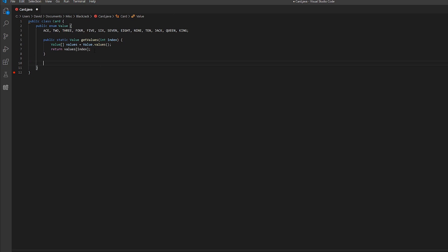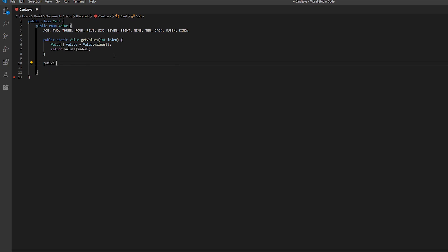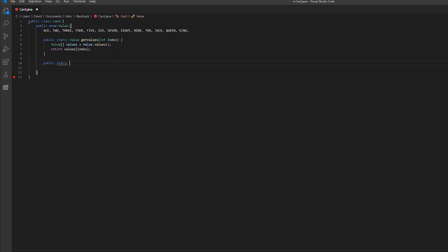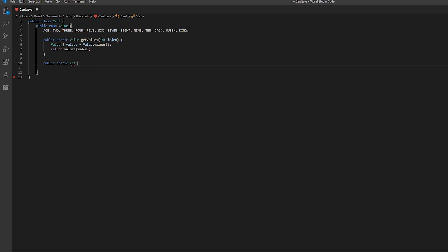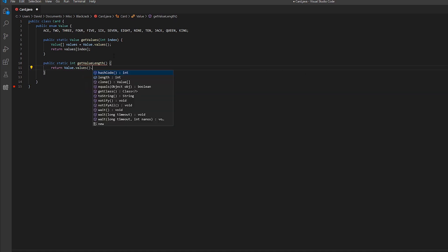Now for our second method, this is just going to return the length of all the enumeration values — one through thirteen, so thirteen different values. We write public static int getValueLength and return value.values().length.